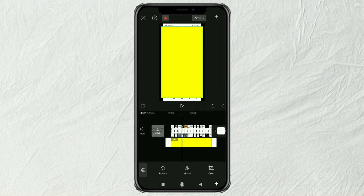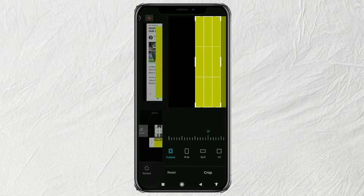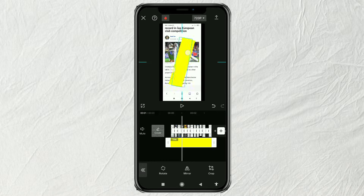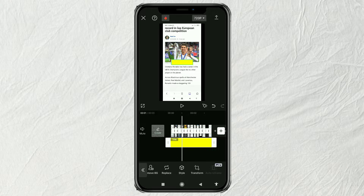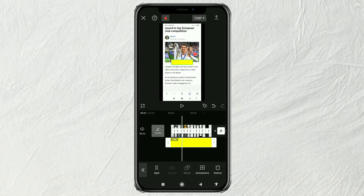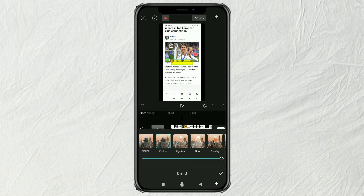Crop this background color, rotate it, then adjust the position and size as desired. Continue by opening the blend menu and selecting the darken effect.